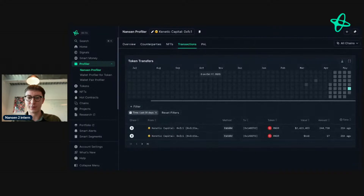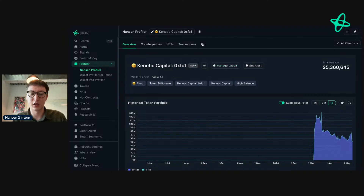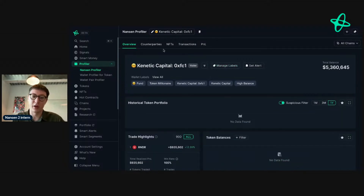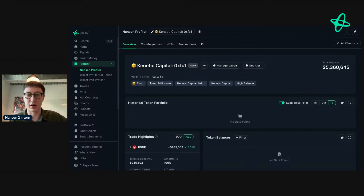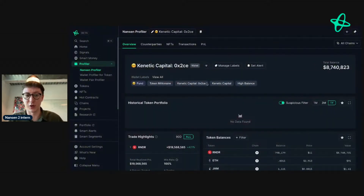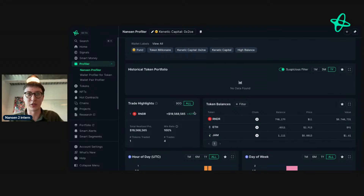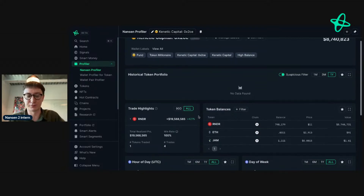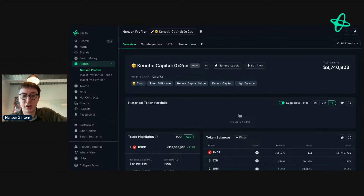We still saw them move funds - it's really interesting to see that this address, which has been doing quite well with Render, is starting to offload. Looking at other addresses related to Kinetic Capital, they might just be being a little bit risk-off. There's been significant movement and they're up substantially. There's another address that's up 421%, which is just under 20 million dollars - so that's huge.